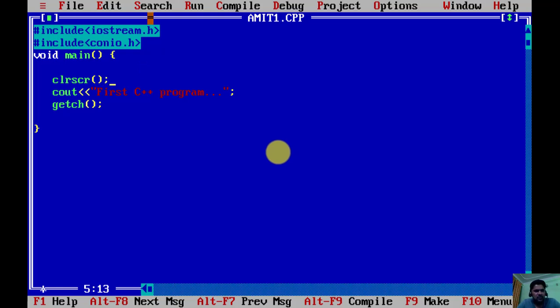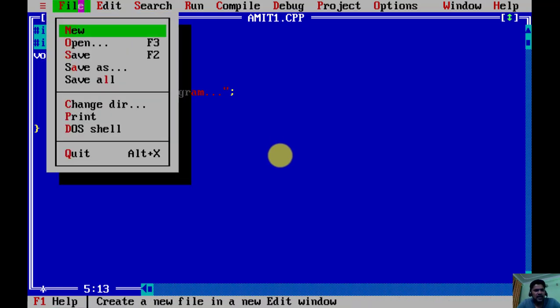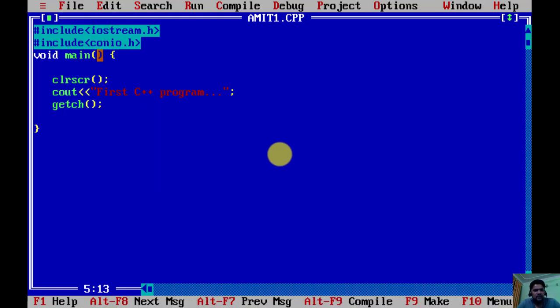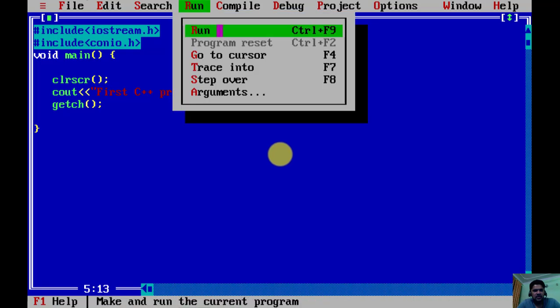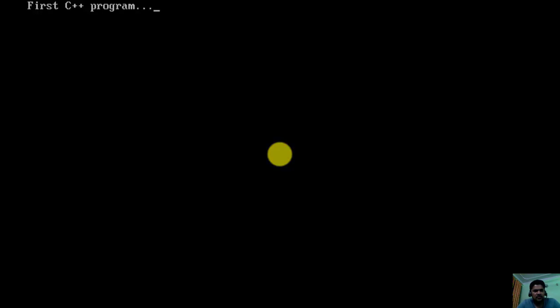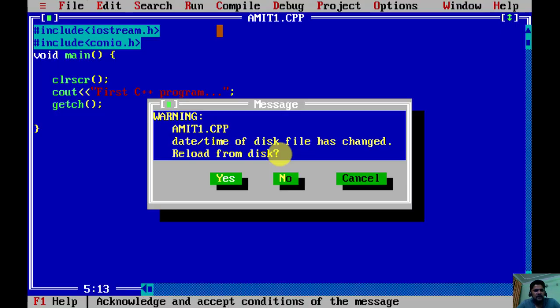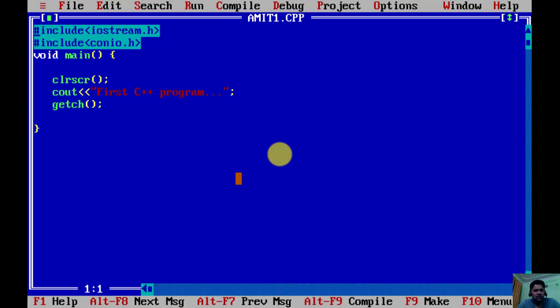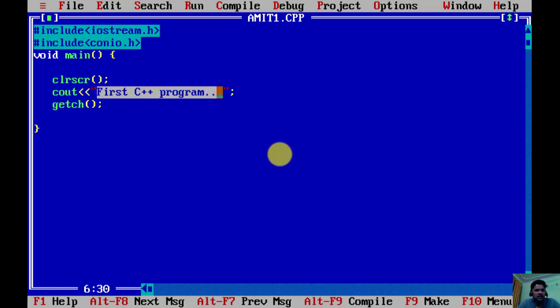Now let us go to File again, Save. Now let's run it. You can see our output is visible: C++ program. I'll click on Escape to return. Now you can see this is what we printed and the same is visible here.